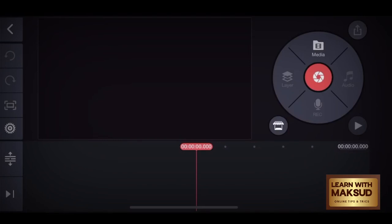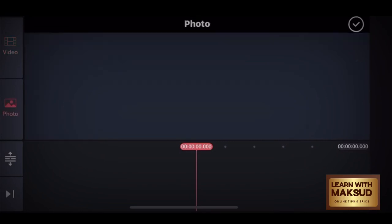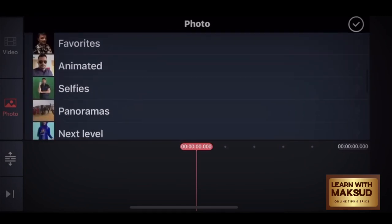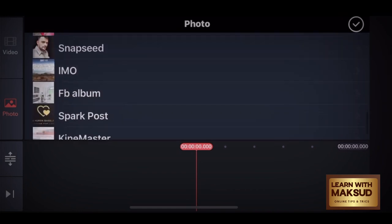Now I will see the first picture where the background will change. First, I will select the media, then I will select the photo. Whether you're using an iPhone or Android, it will be almost similar — the options will be slightly changed.